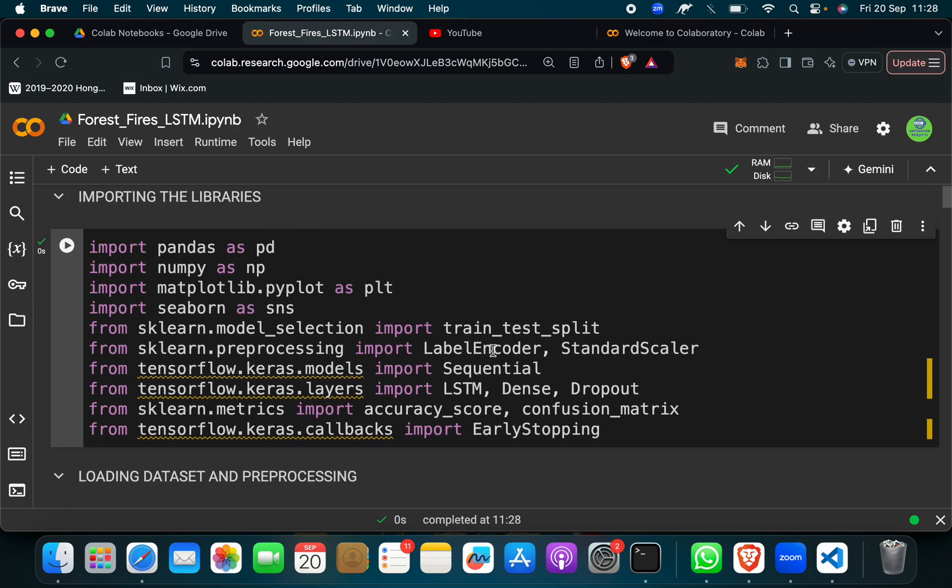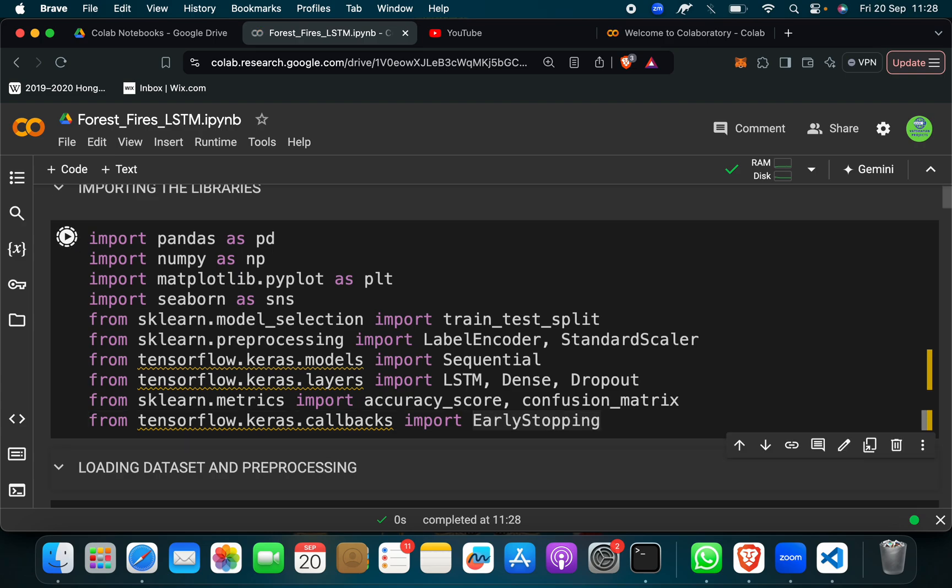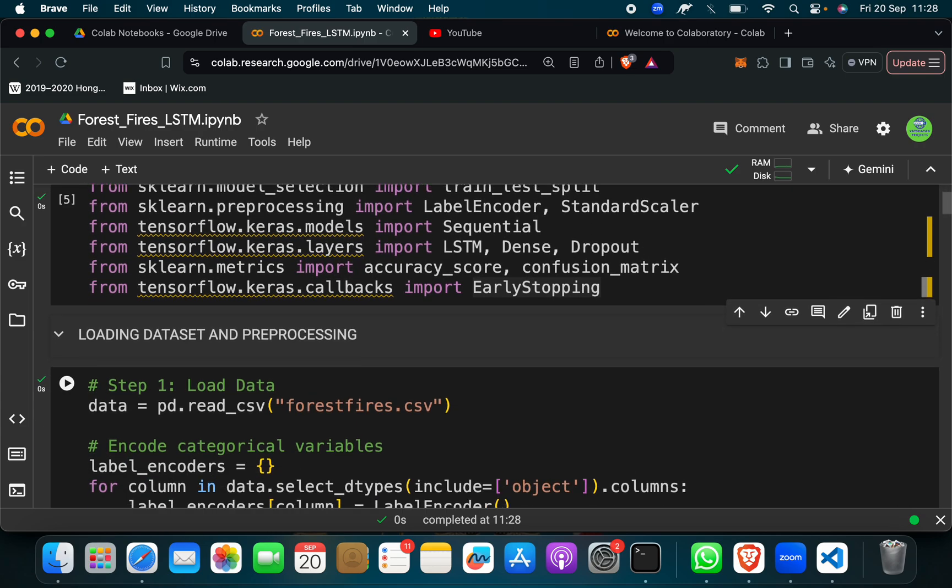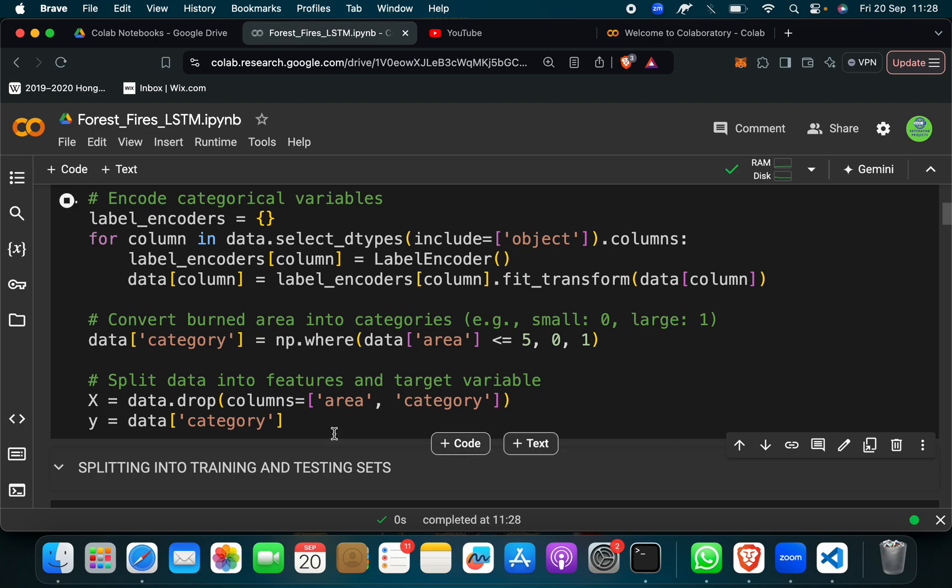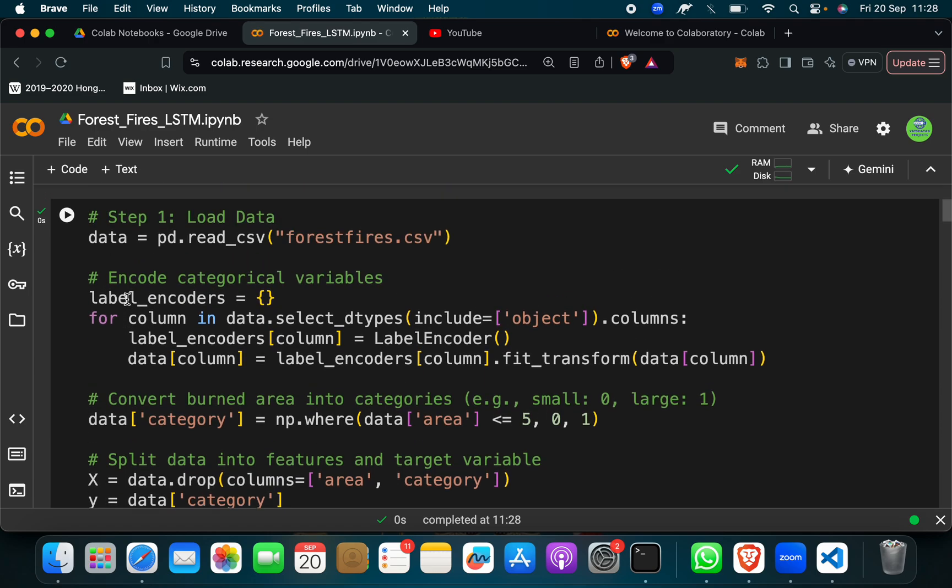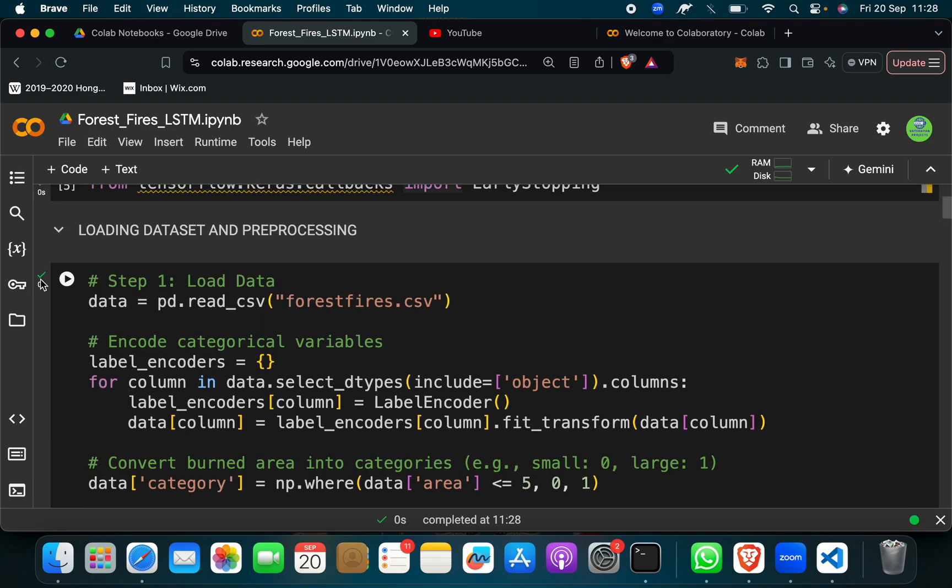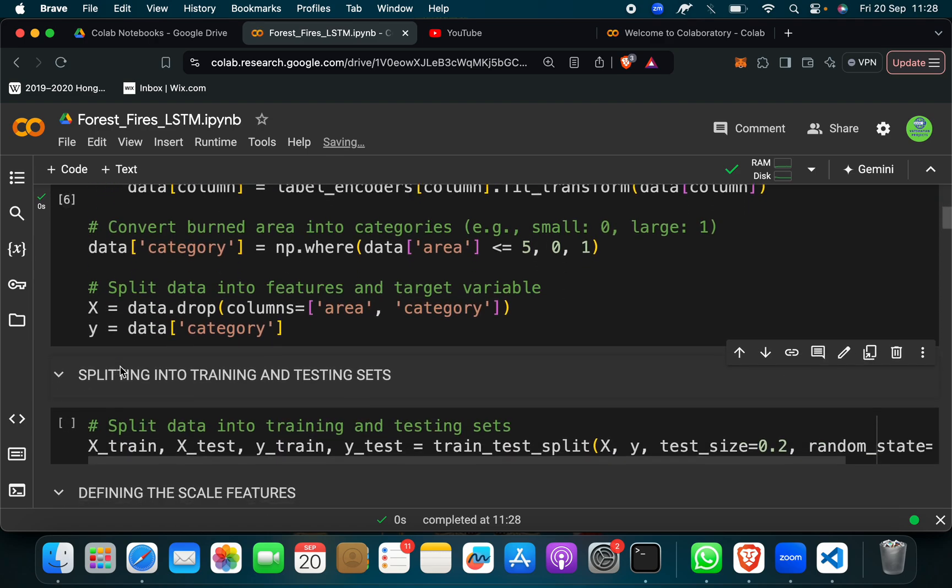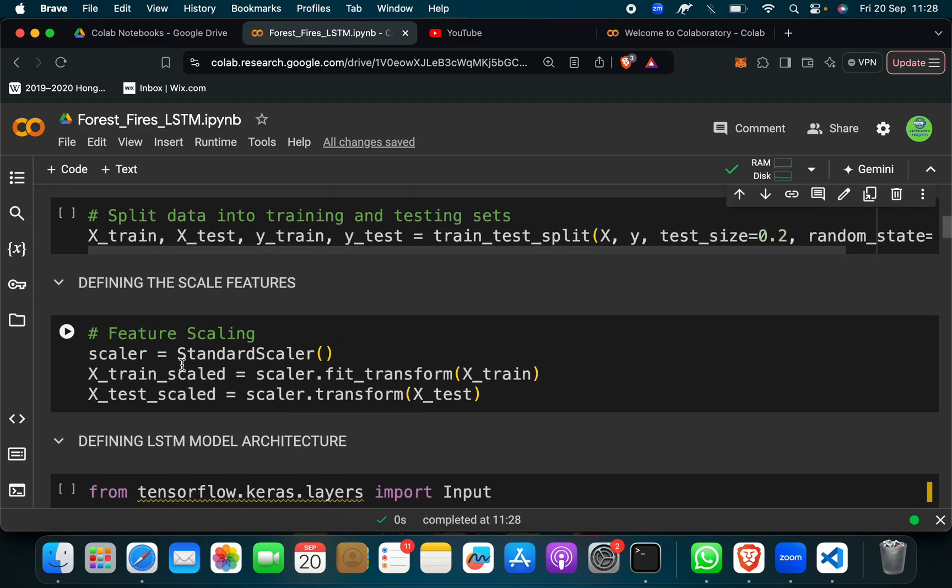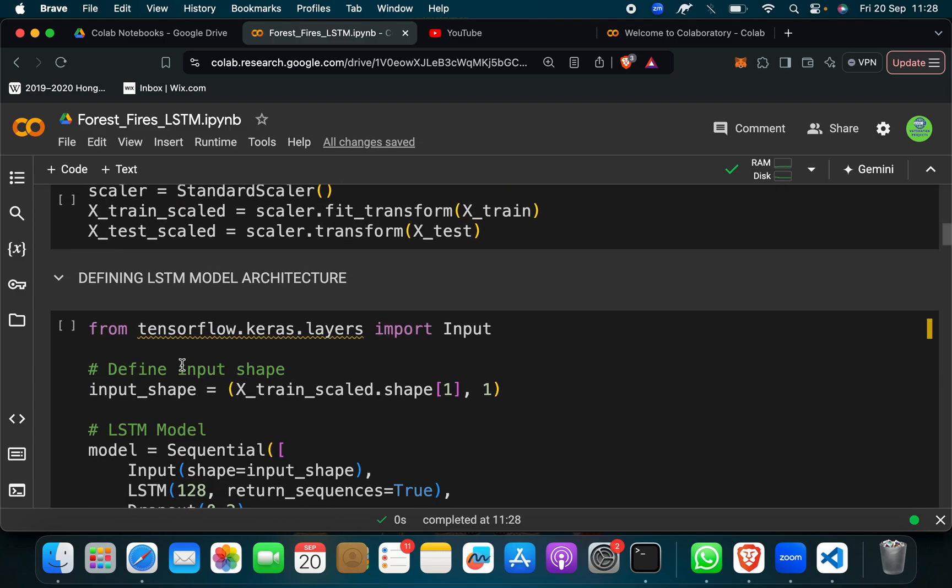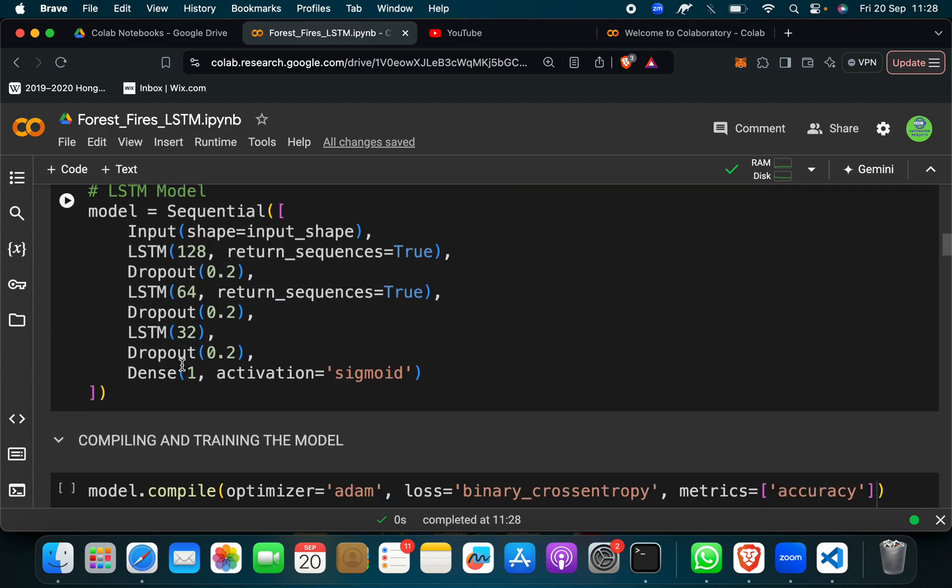If you don't want to click on this run button, then you can do shift plus enter, it will also run. You can see it is running. When it runs, you will get a green tick mark like this. Same as that, you will run block by block.